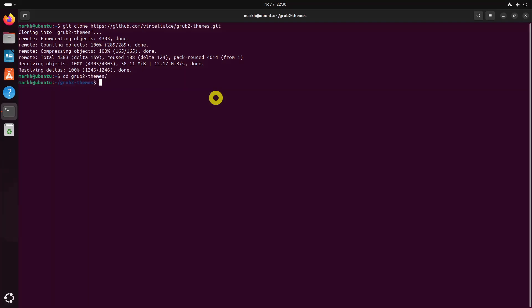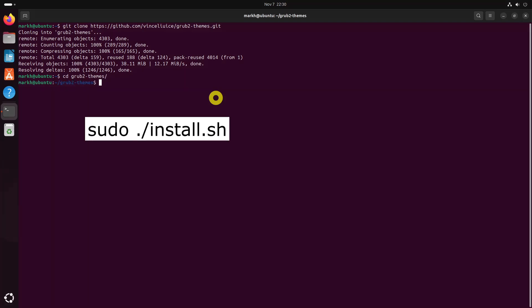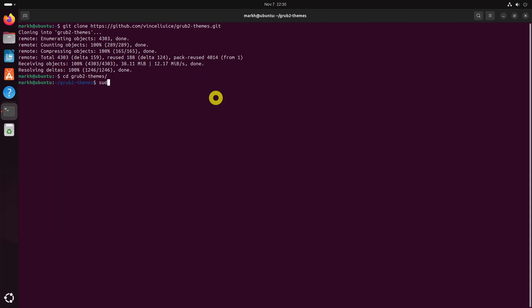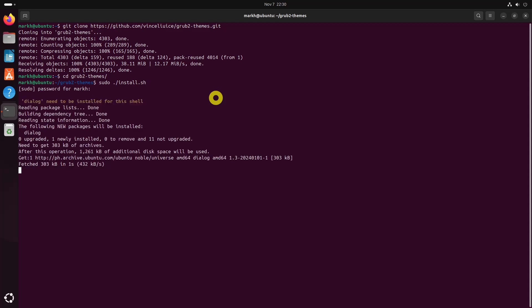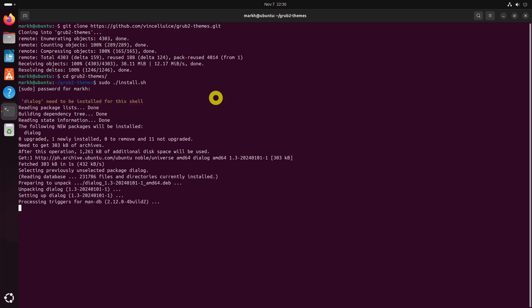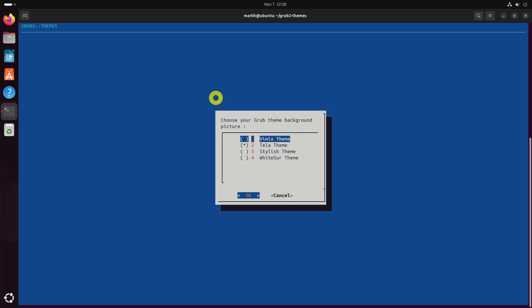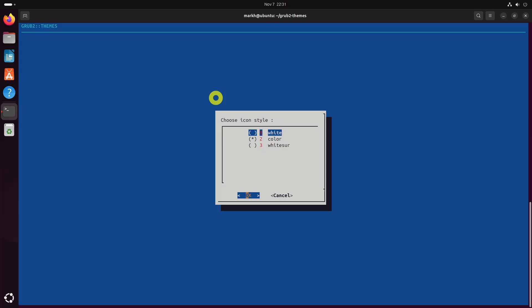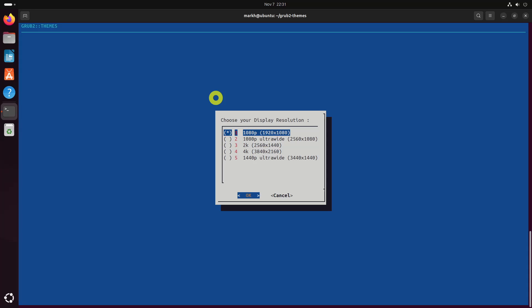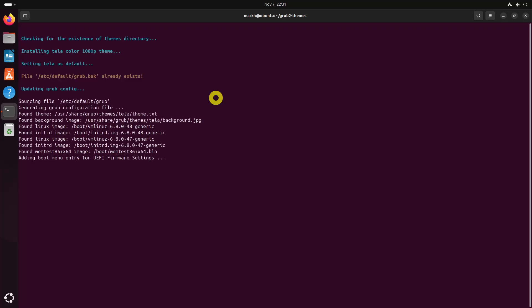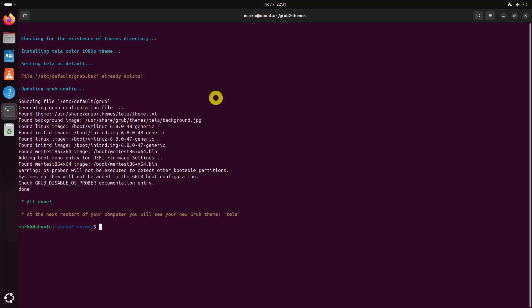Run the installer script. Select your preferred grub theme background, for example Tela. Select icon style. Select your display resolution. Now the chosen grub theme will be installed and applied. Reboot your system to see the changes.